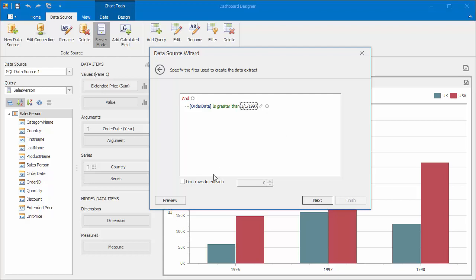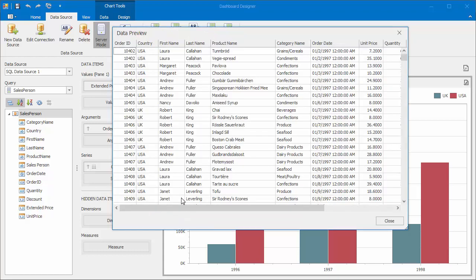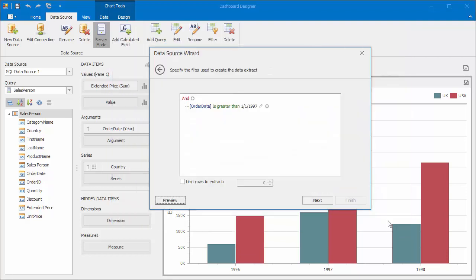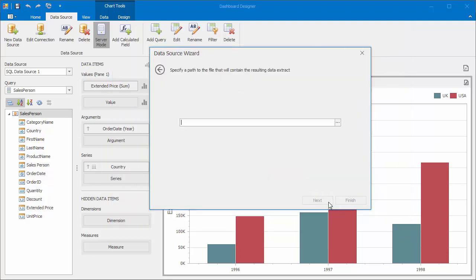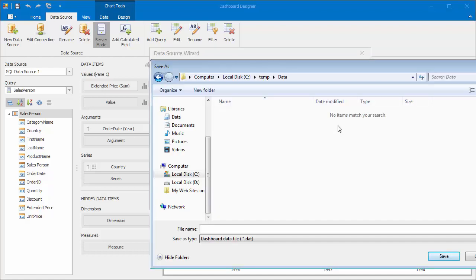You can use Preview functionality to check that only required data will fall into the resulting data extract. Close the Preview window, click Next, and specify the path to the data extract file. It should have a .dat extension.